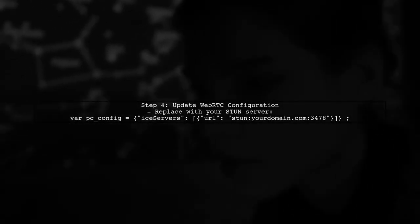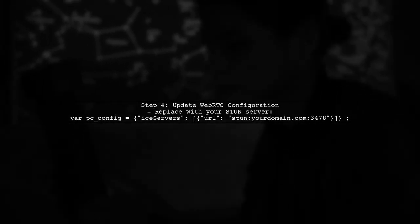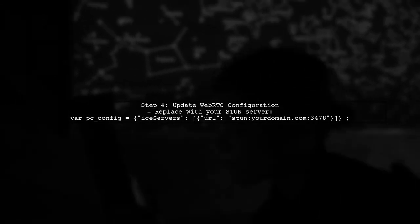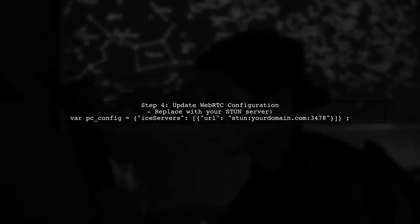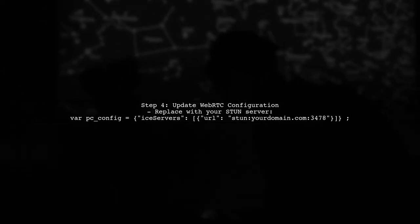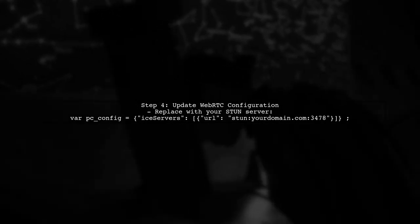Finally, update your WebRTC application to use your new STUN server. Replace the Google STUN server URL with your server's URL in the RTC peer connection configuration.